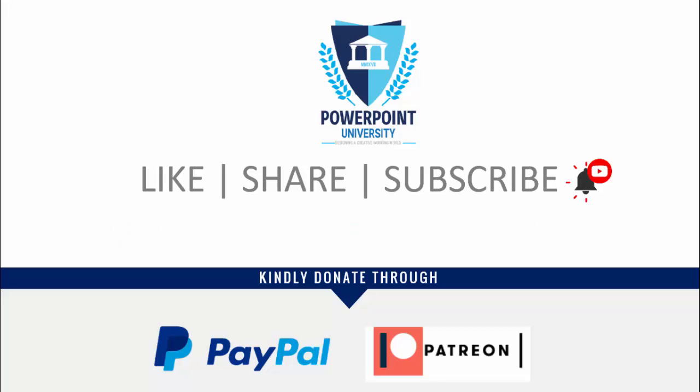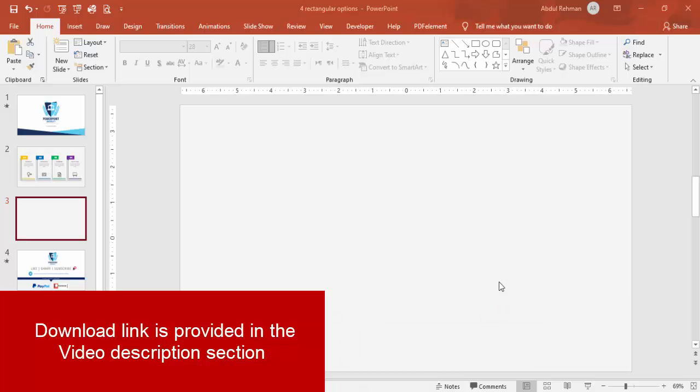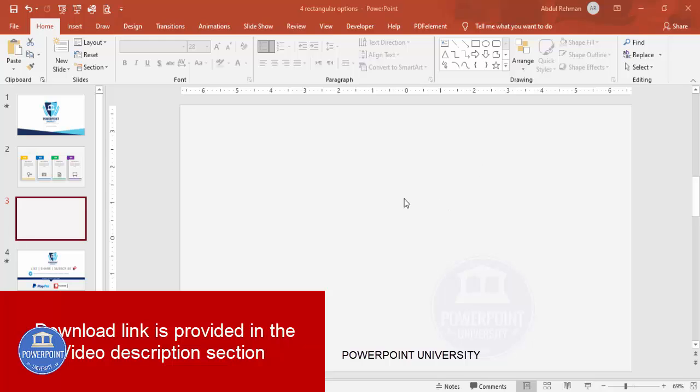I have used Office 2019 to do this, however you can do it easily with older versions as well. So let's start the tutorial — add a new slide and change the background to any light color.